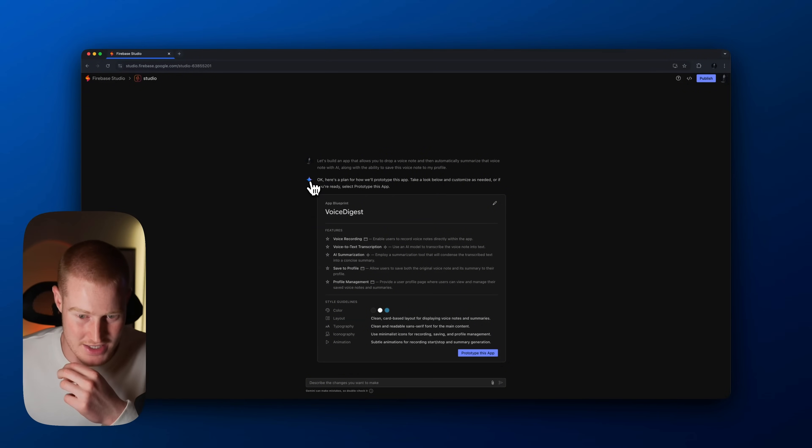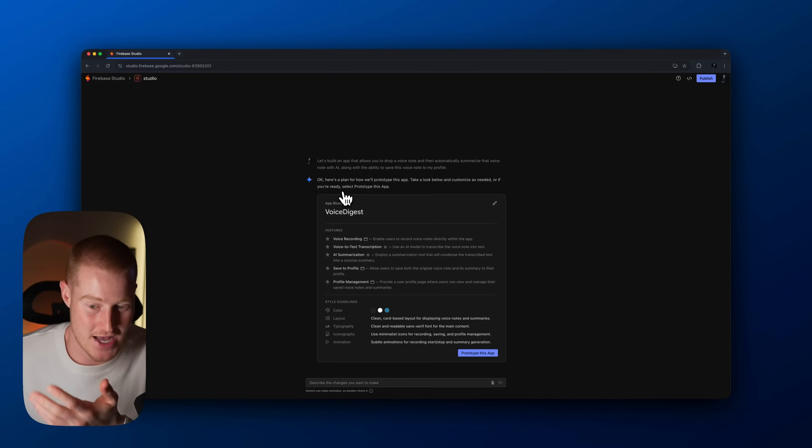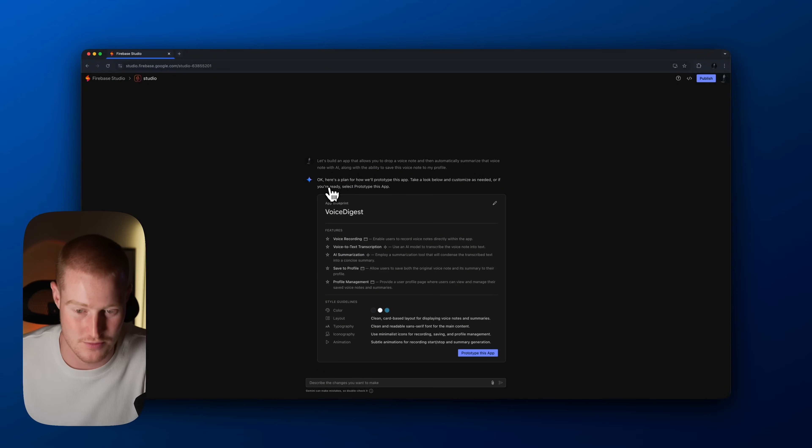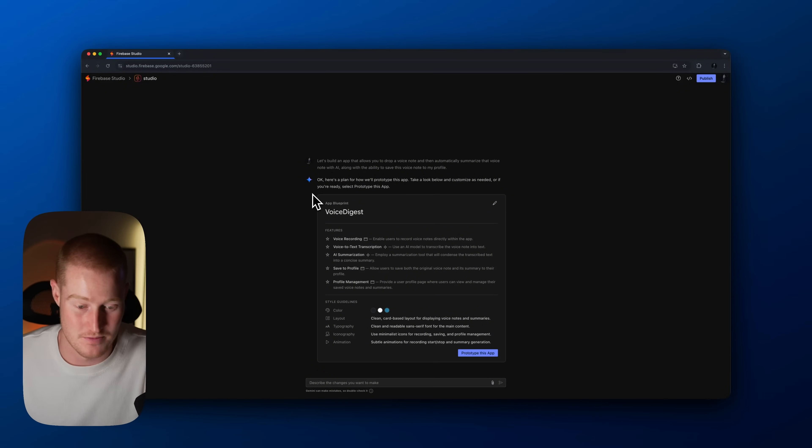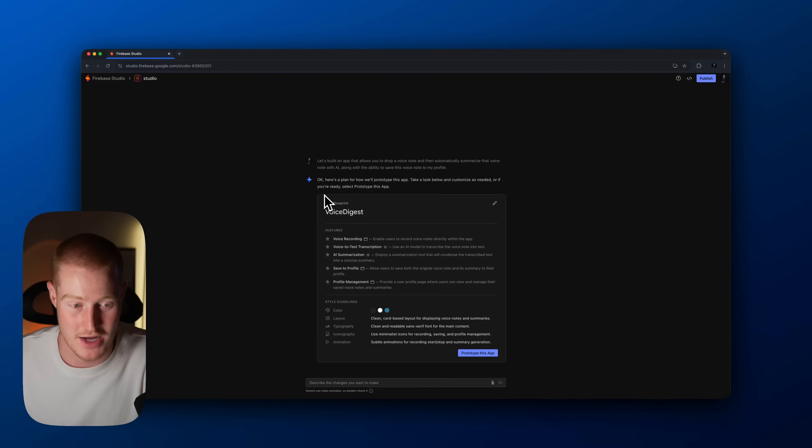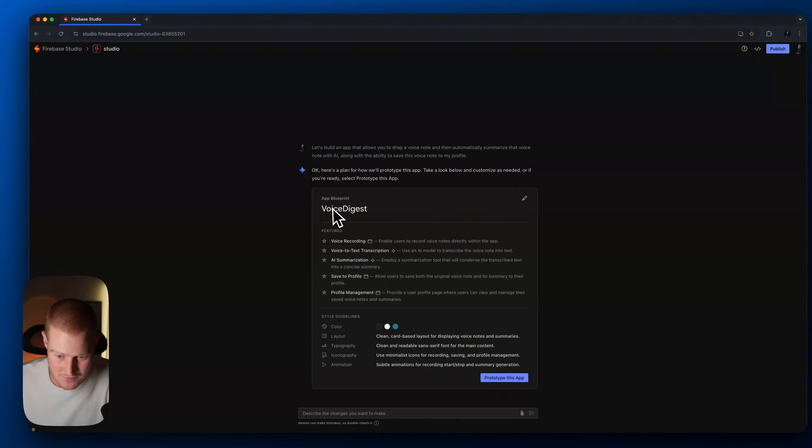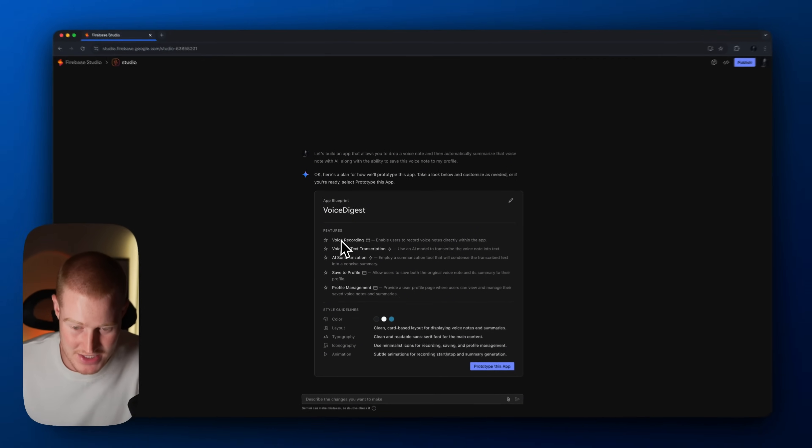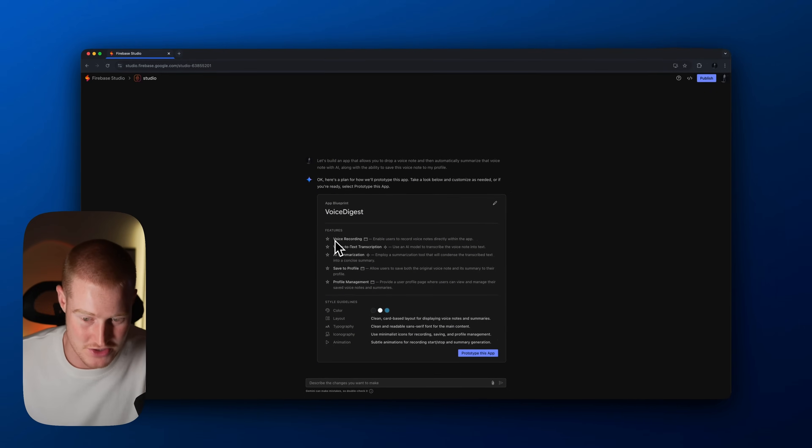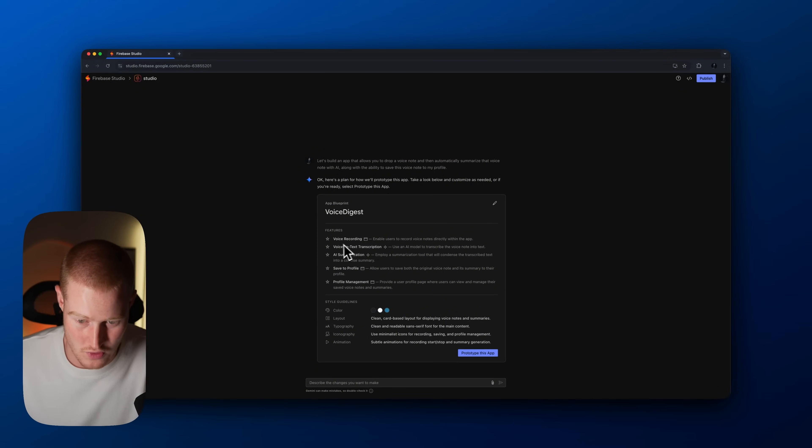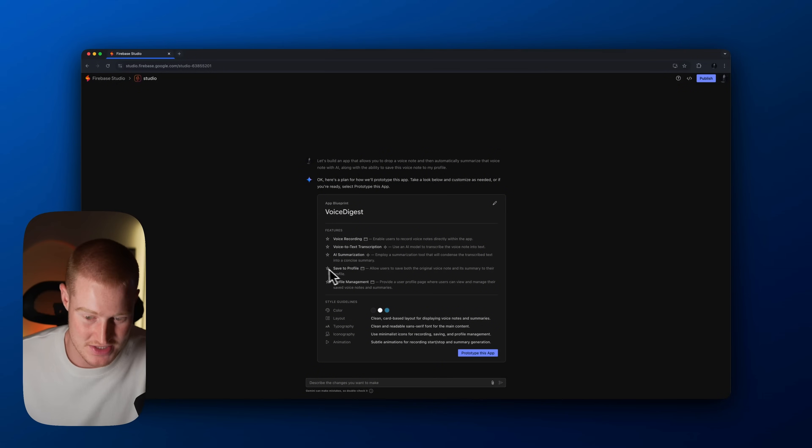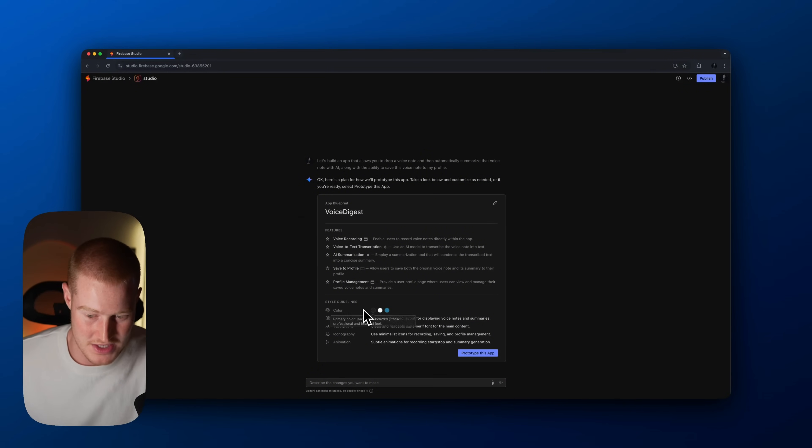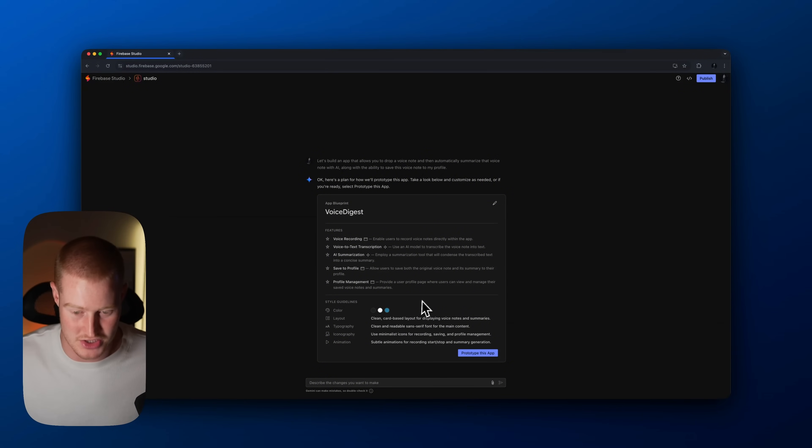All right, so it looks like it's using Google Gemini, obviously as the LLM, because this is a Google product. Google has been shipping a whole bunch of different products recently, so it makes sense that they're launching their own AI coding platform with this. So it's calling this Voice Digest and it basically gives me a breakdown of the features: voice recording, voice to text transcription, AI summarization, save to profile, and then profile management. So it also gives us this color palette here for the style outline for our application. So that's kind of interesting. Haven't seen that in the previous platforms I've used.